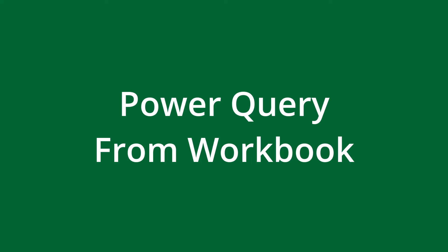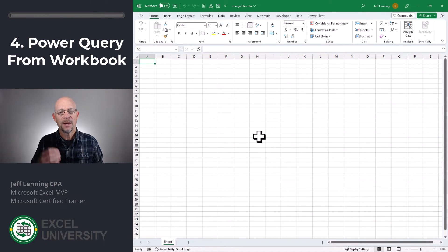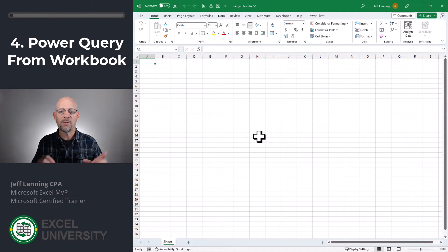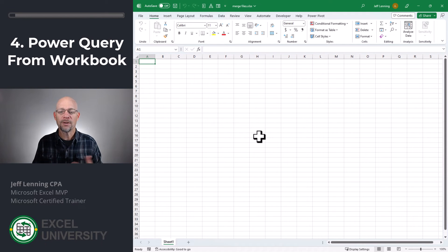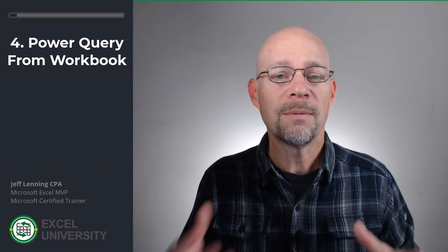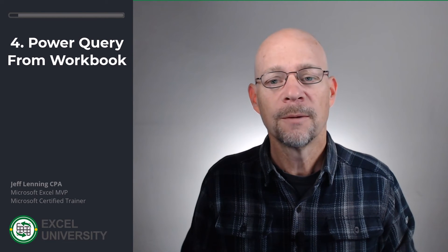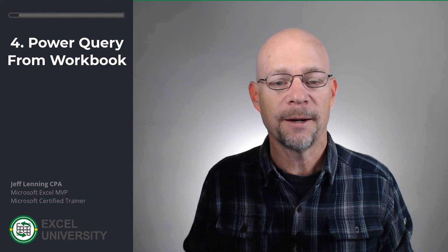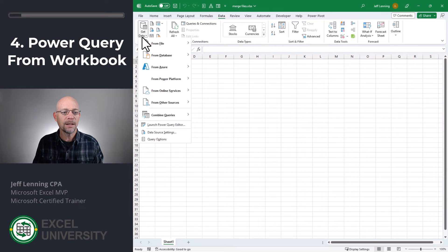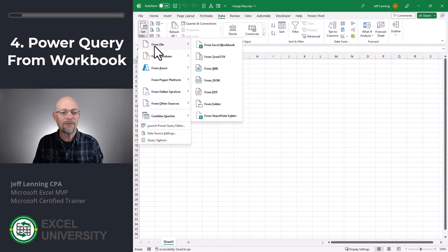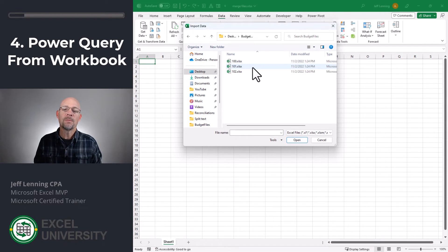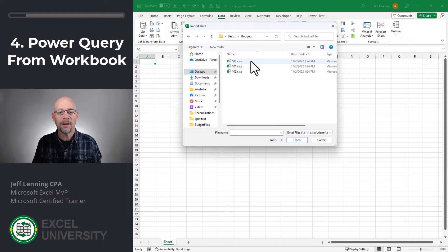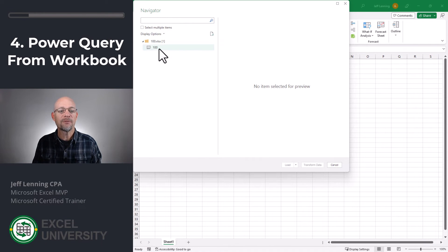All right, for this last technique, we're also going to use Power Query, but we're going to use a different option. And this is going to be a good fit if we need to pick and choose. For example, maybe all the workbooks are not stored in the same folder and maybe the worksheets have different names and you get the idea. So here, what we're going to do is go to Data, Get Data from File, and then we pick Excel Workbook and then we browse to whatever folder and file that we want.